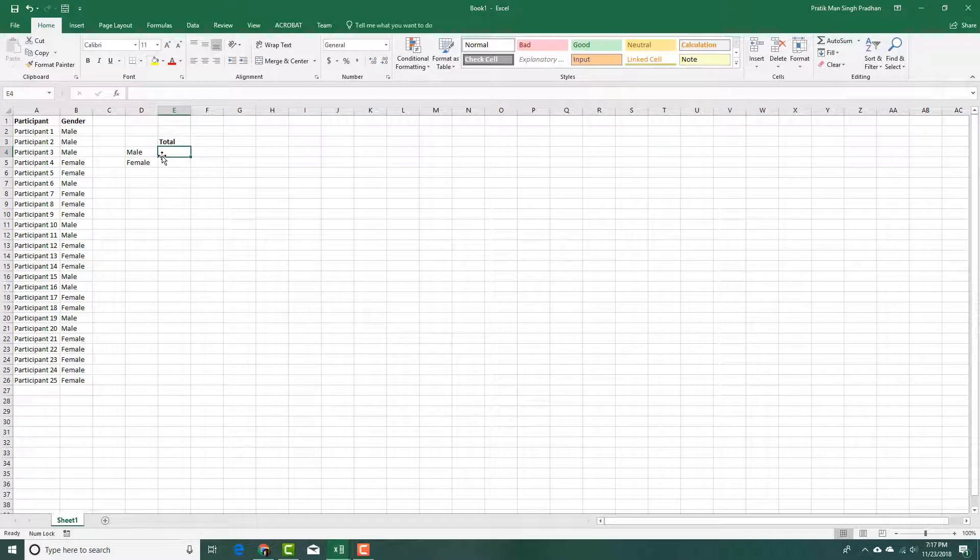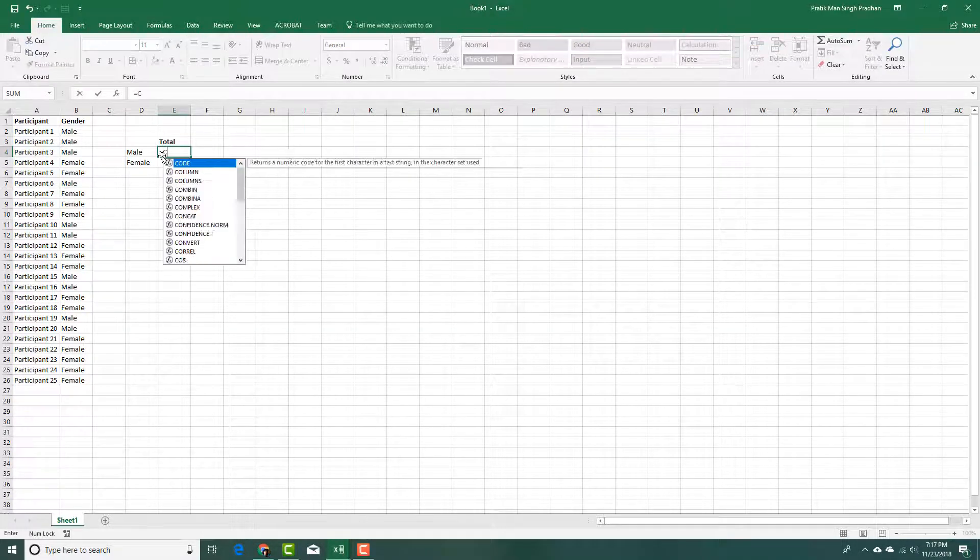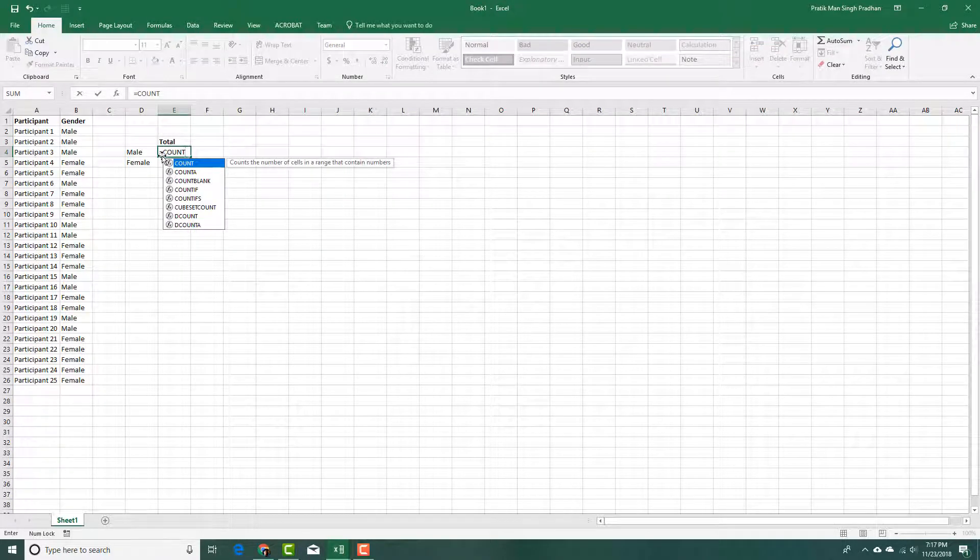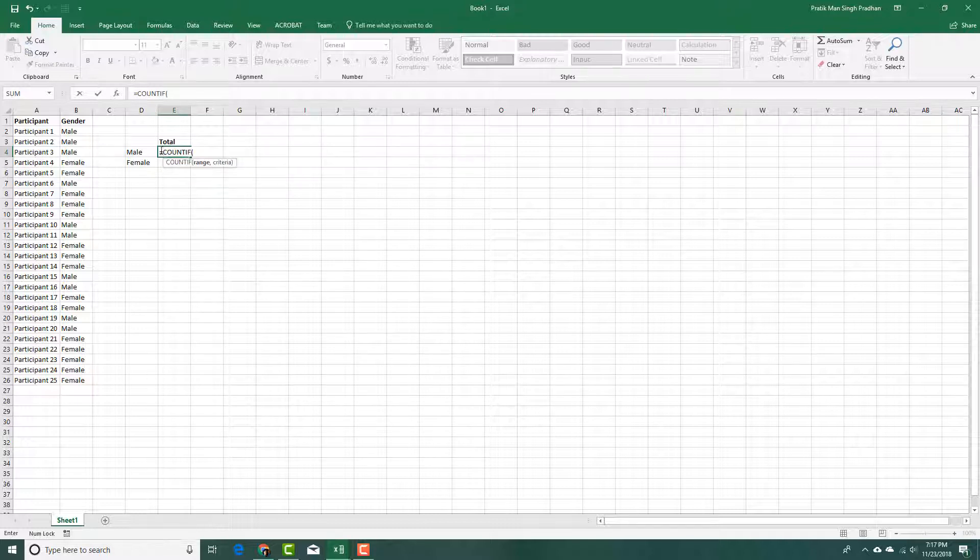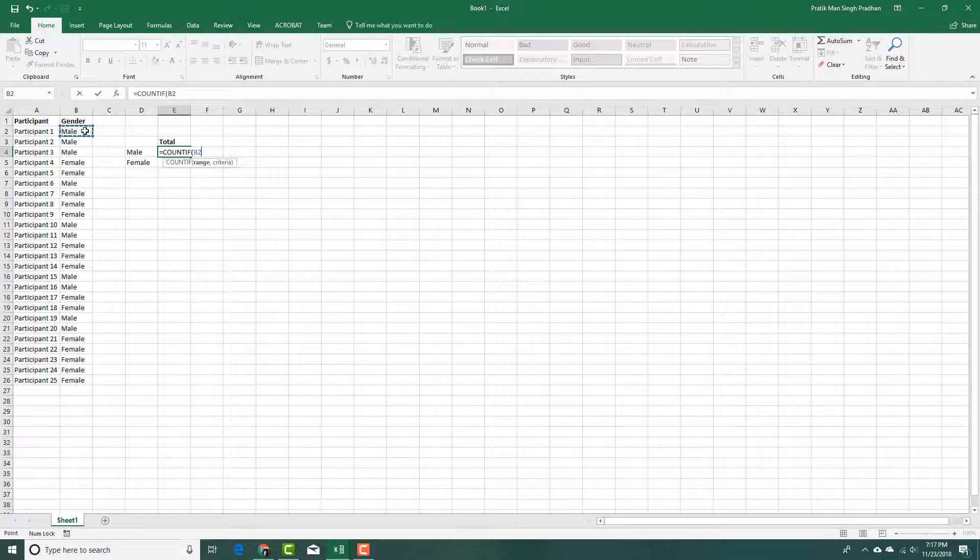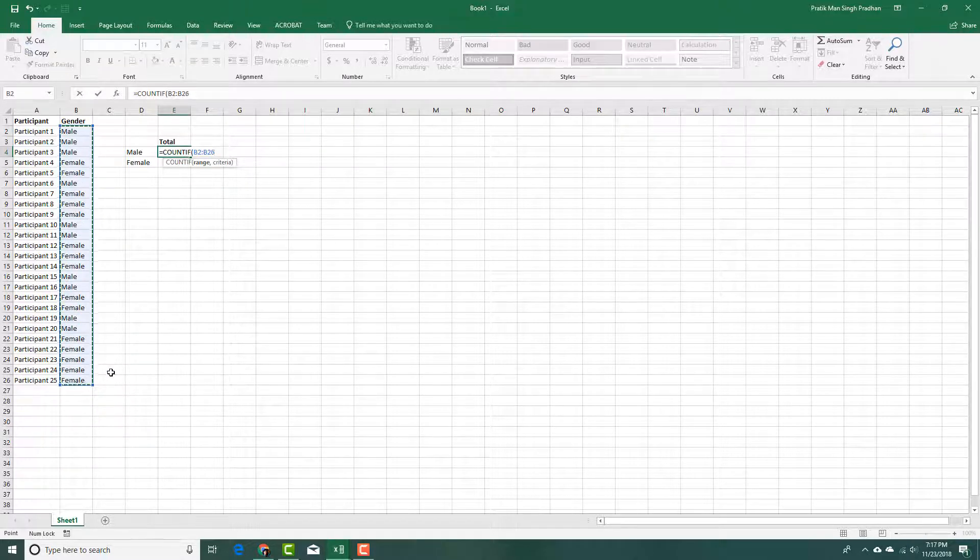So what I want to do is use a function called COUNTIF. I'm going to press equals and going to do COUNTIF just like this, and then I'm going to select the range over here. So I'm going to select this range just like this.